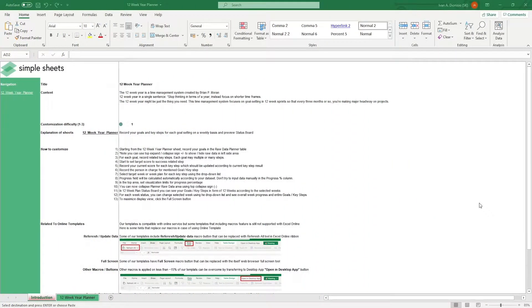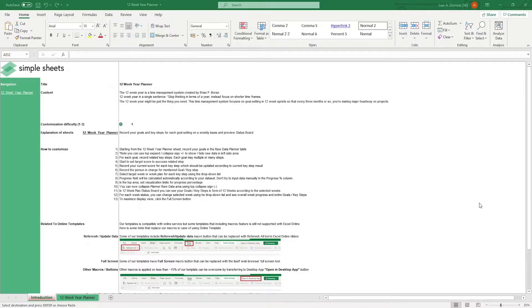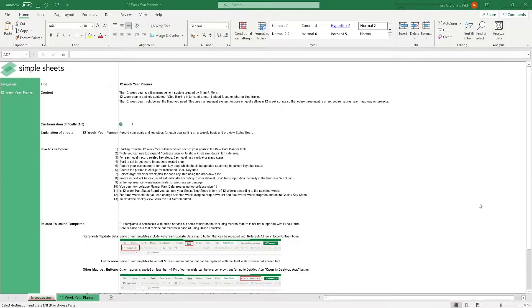Hi, this is Ivan with Simple Sheets. In this video, we're going to do a step-by-step tutorial of our 12-week year planner template. This is one of over 100 pre-built and smart templates that we offer. Click the link in the description and try five free templates before you buy. Without further ado, let's get started.